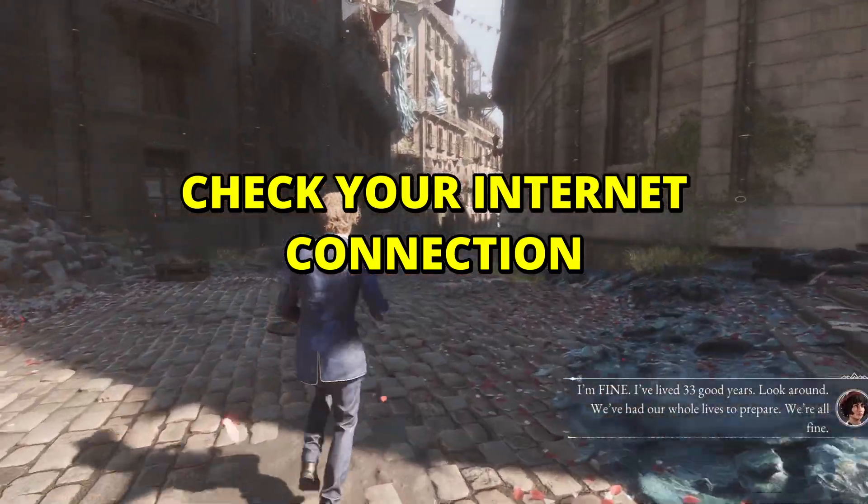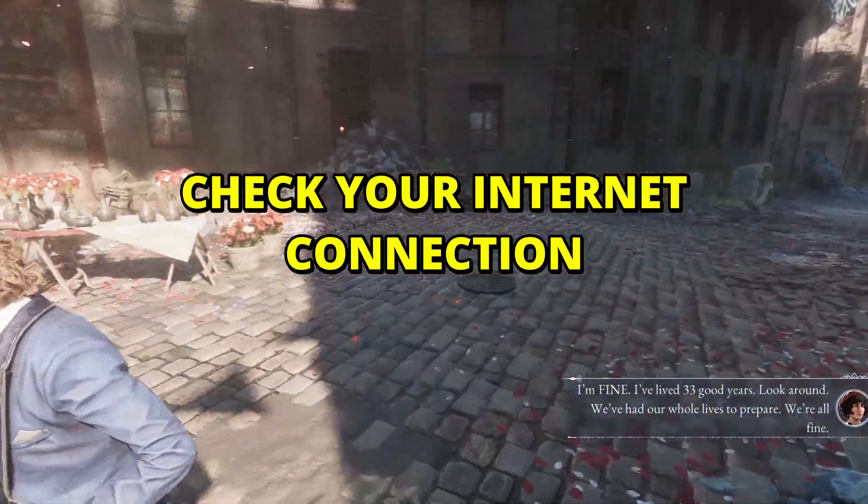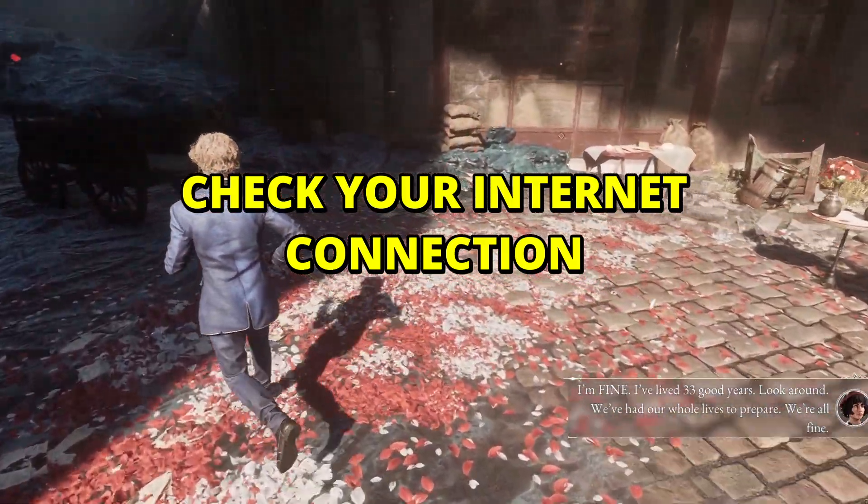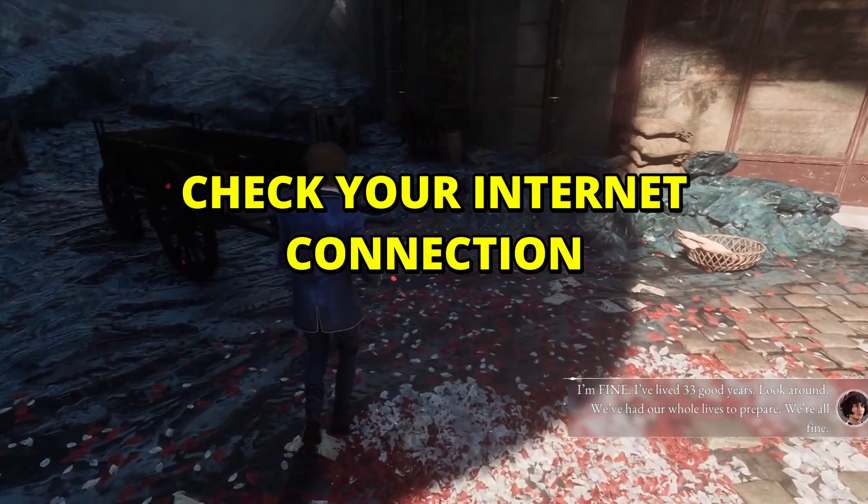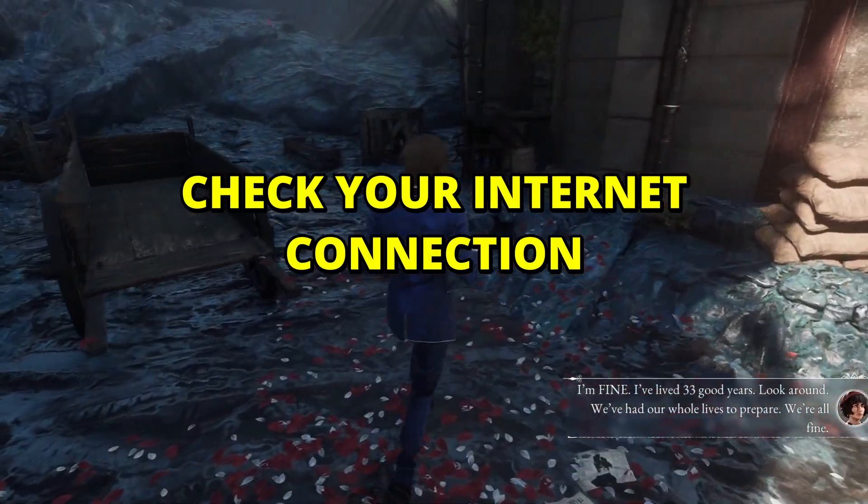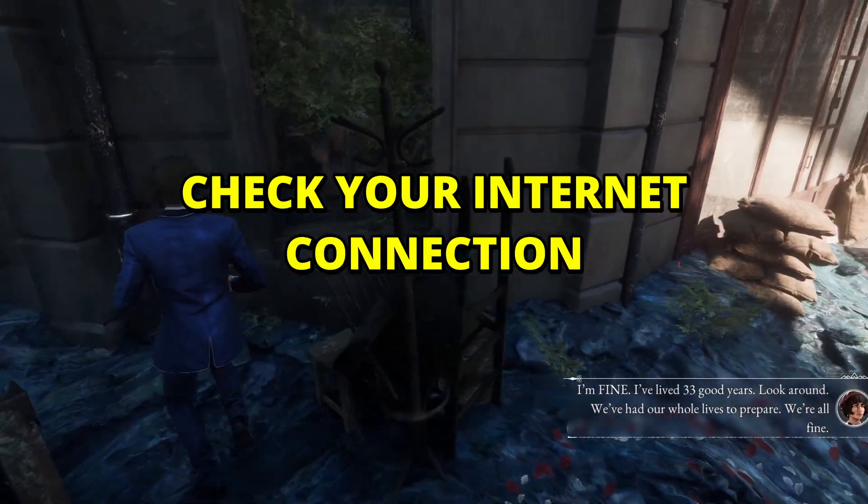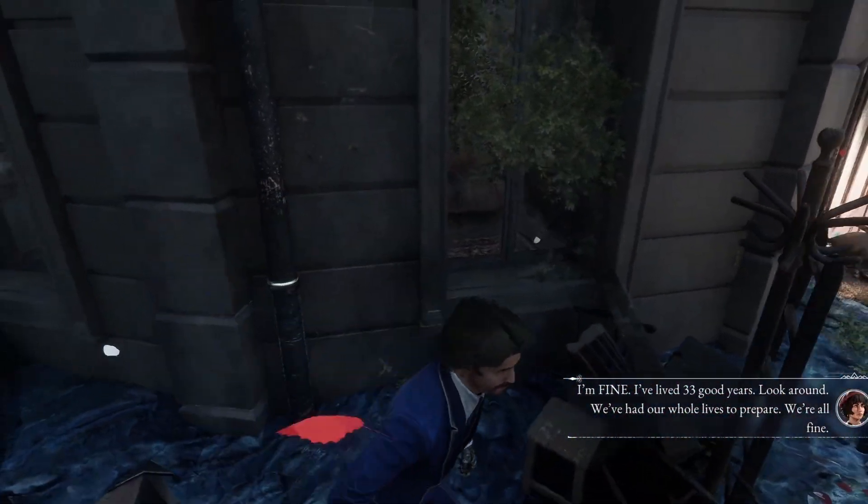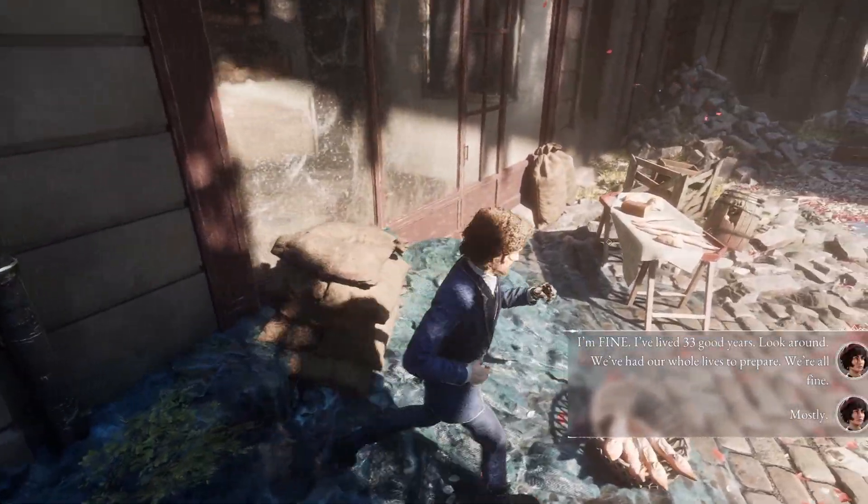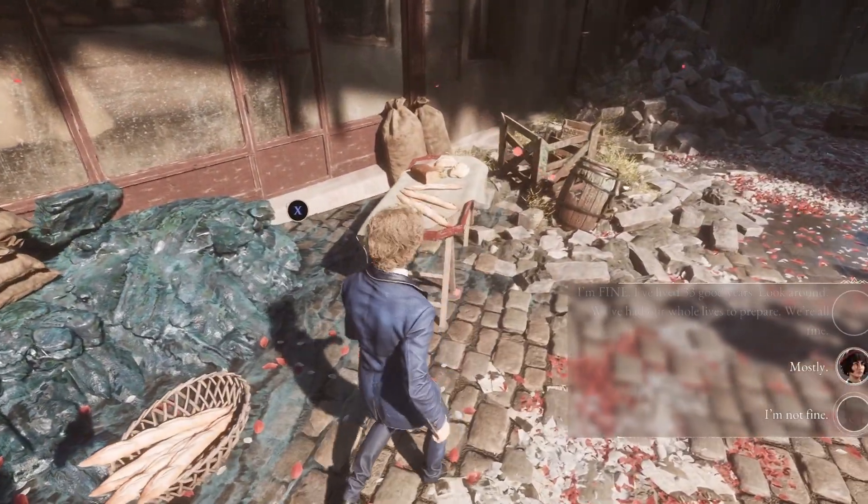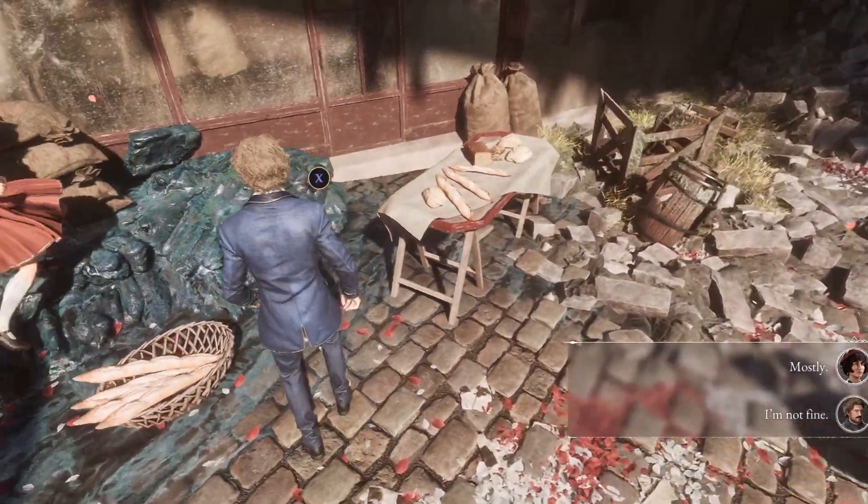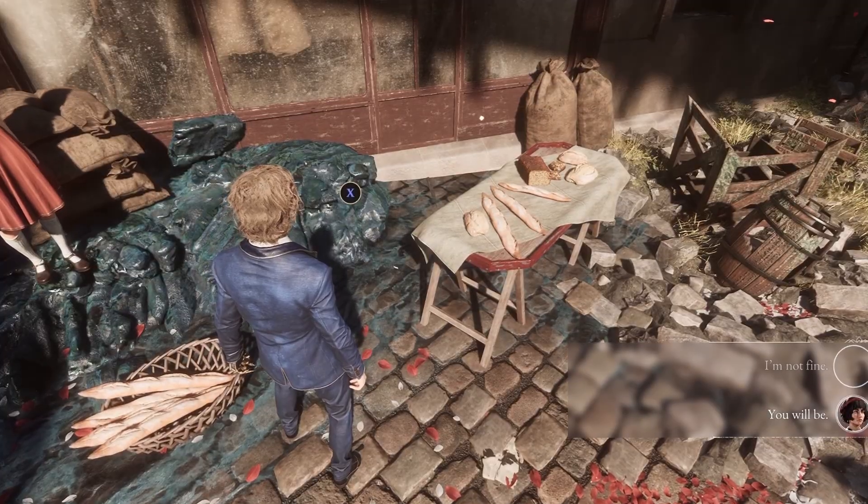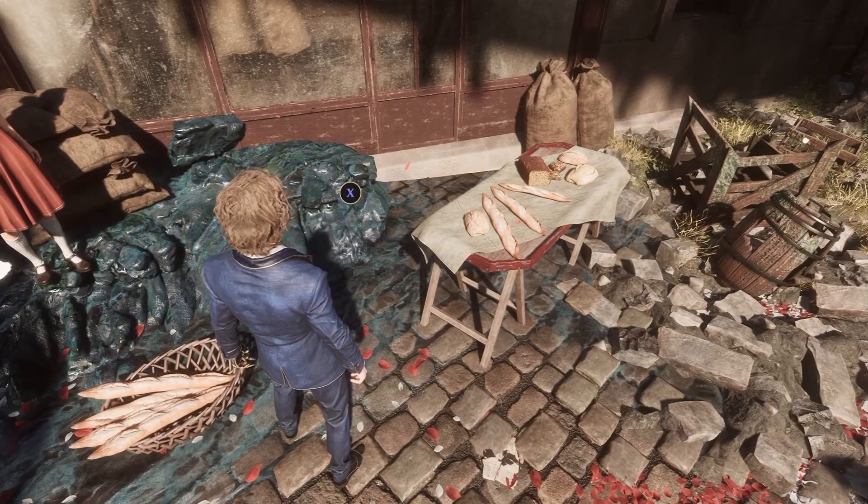If maybe there's a problem with your internet connection, make sure to check it out. It might be the cable not connected properly, maybe a problem with the ISP, so make sure to check that you have internet connection. You might even need, if there is a problem, to just restart the router and try again.